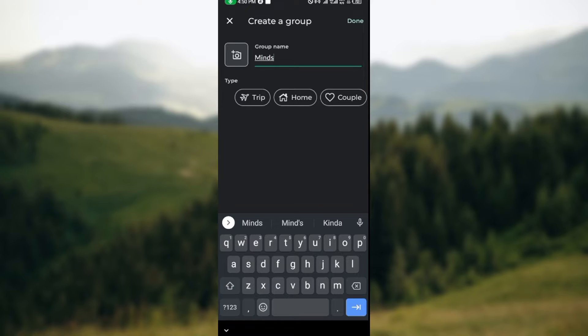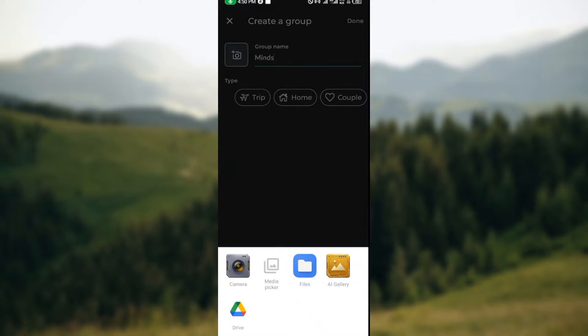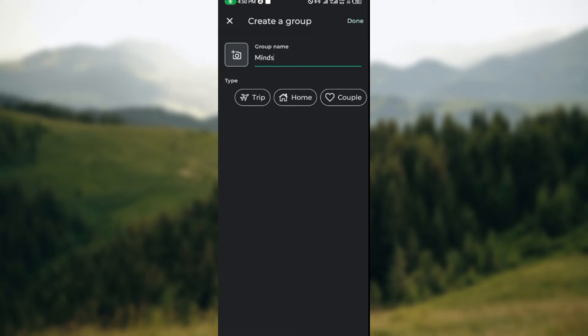Then you can decide to input a profile picture by clicking on the camera icon on the right side of the screen. Once you click on the camera icon, you'll be directed to your phone's files so you can select a picture from there. Then you can select the type of group: is it Couple, is it Home, etc.